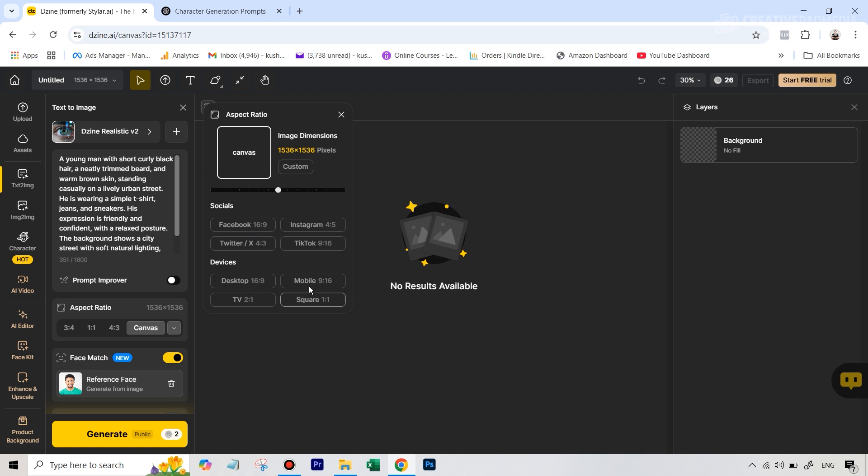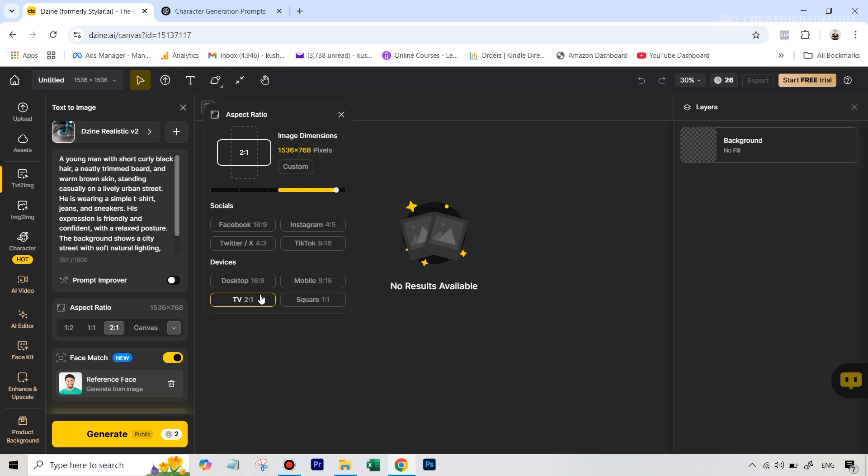For example, choose something more vertical which will fit a mobile phone, or wider, or you can even go for something which will fit Instagram, social media platforms like a square. So this time I think I'm just going to stick to square.